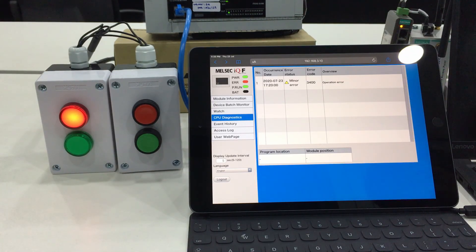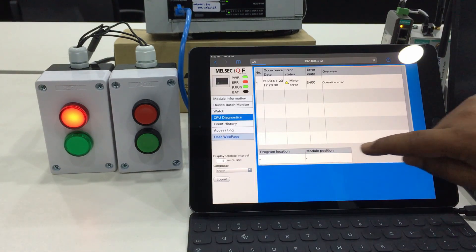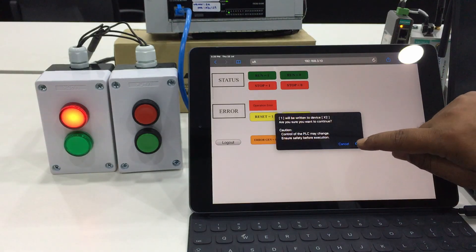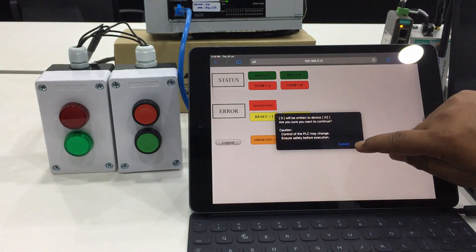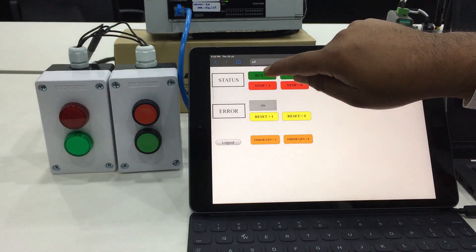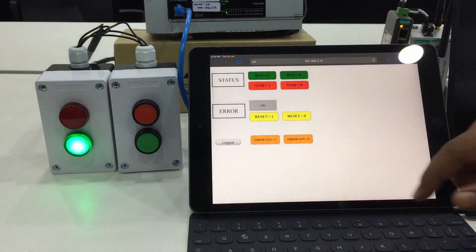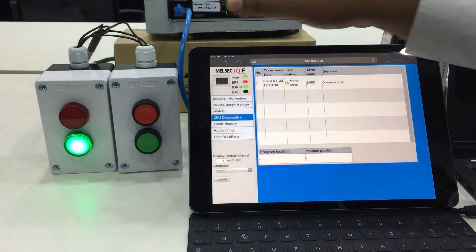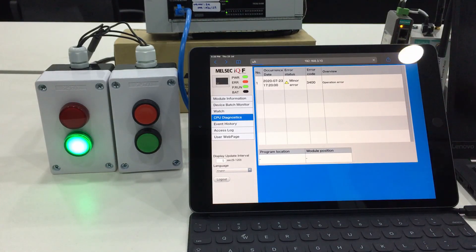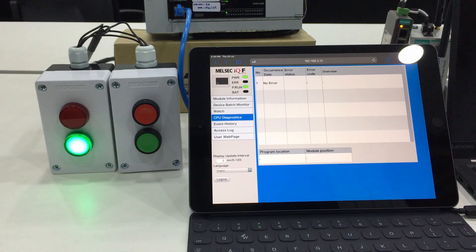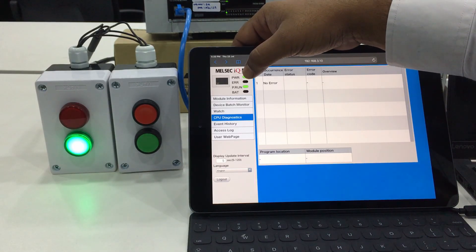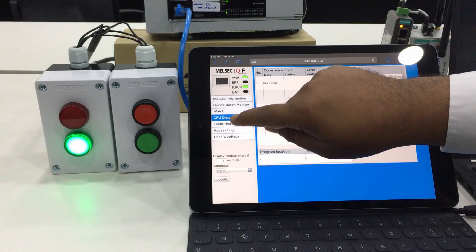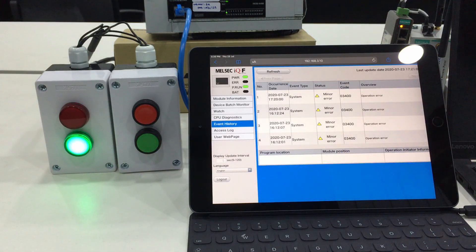We go back to the user web page and reset the error. Currently the machine is idle and we run again, just to assume the machine is already back to normal condition. We go back to the CPU diagnosis and it is mentioning there is no error happening on the PLC side, and the error indication here is also normal.